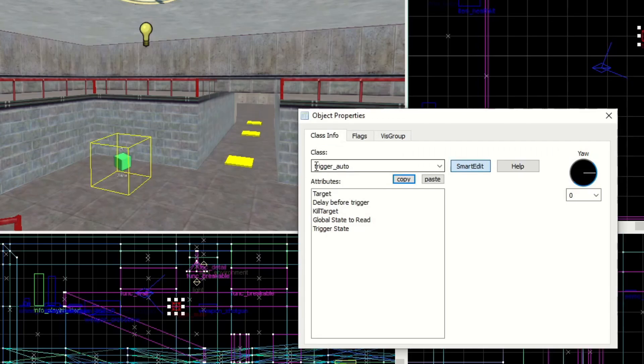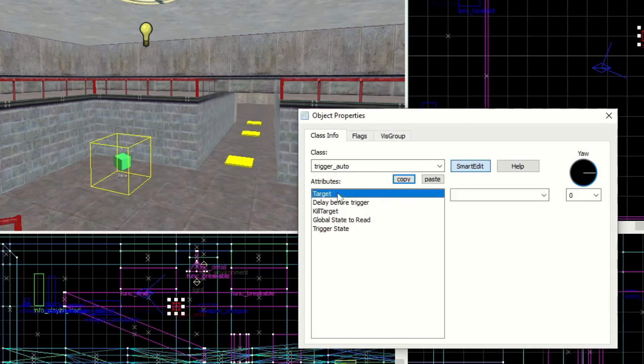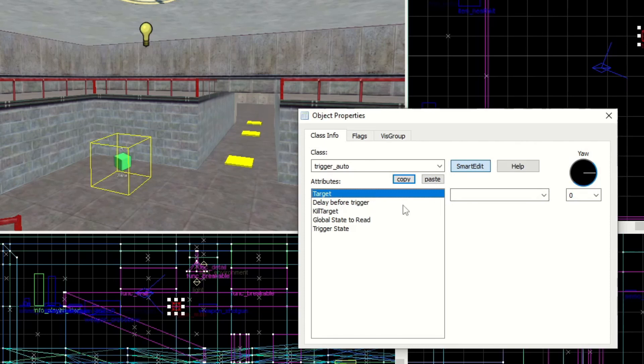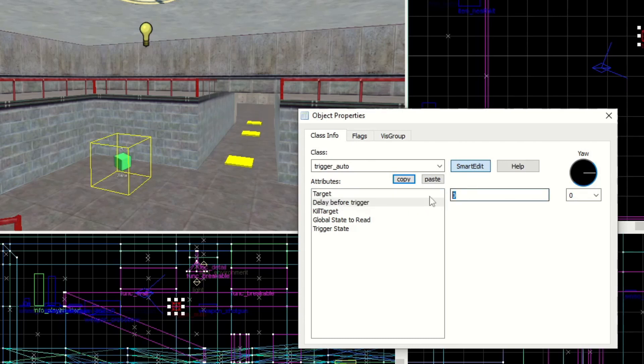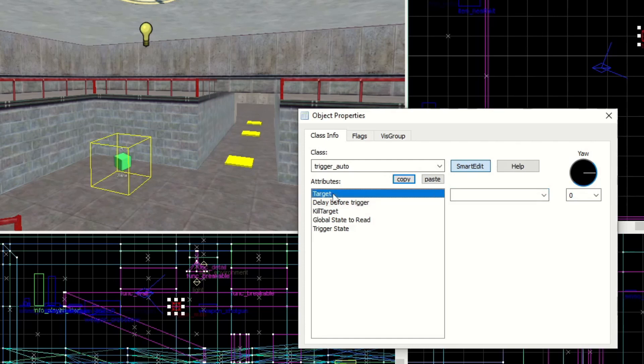In our trigger auto you'll see that the first thing it has is a target. Whatever I enter in here is what this will target. What activates the trigger auto is either when the map starts or when the map starts and waits a few predetermined seconds. In this case we want to have a delay before trigger and let's just do two seconds. What I want this to do is I want this room specifically to be dark and then the player spawns and then two seconds later we're going to have this light turn on.